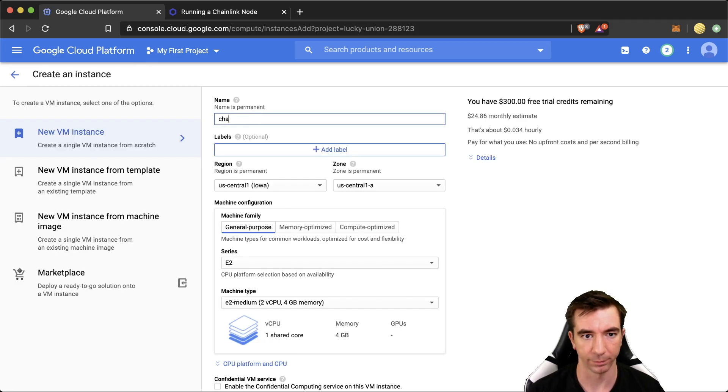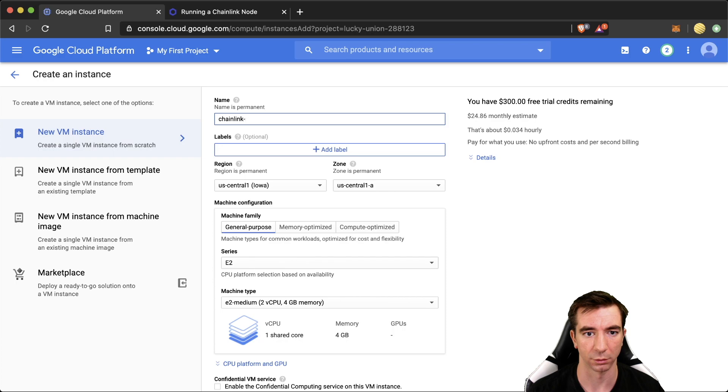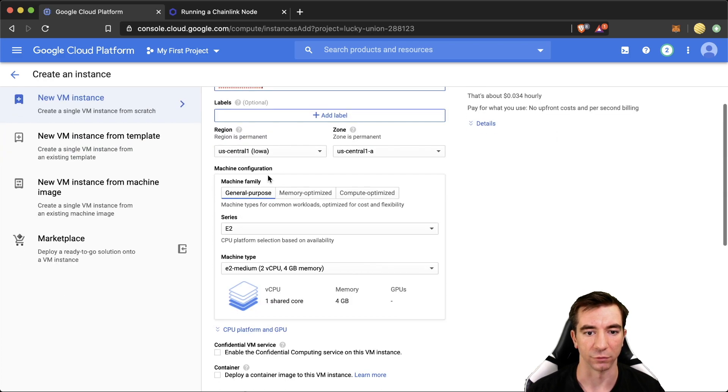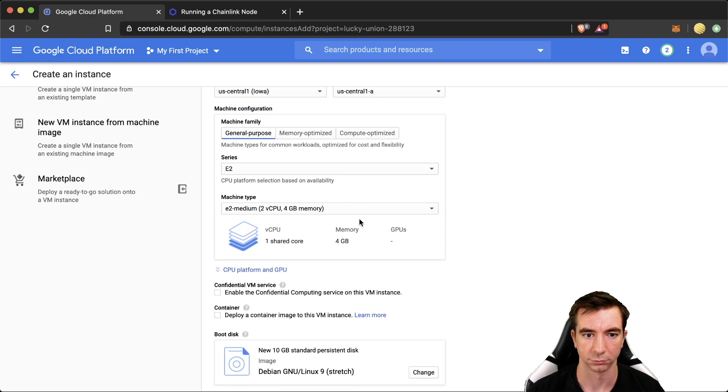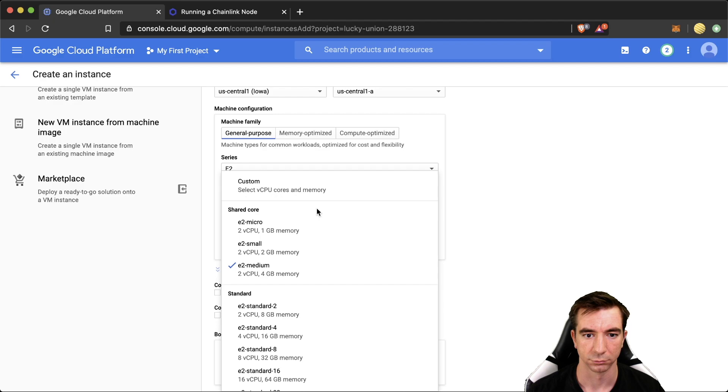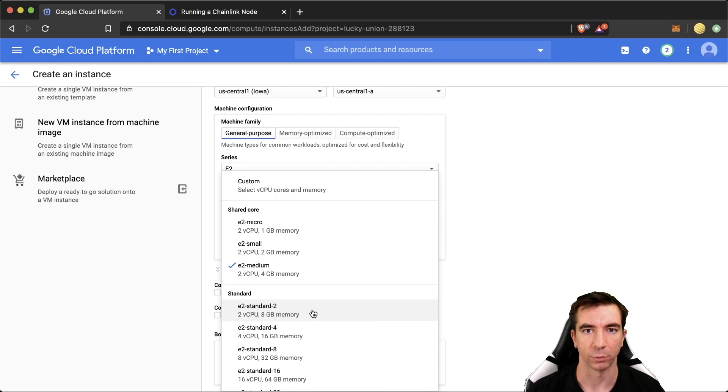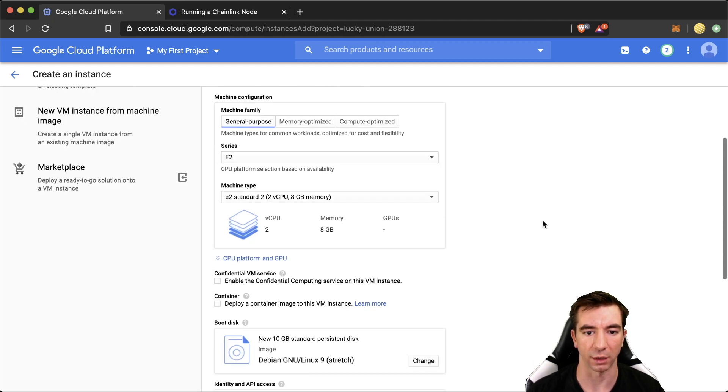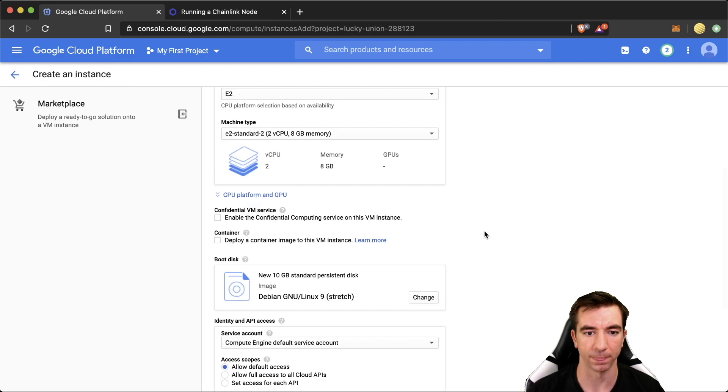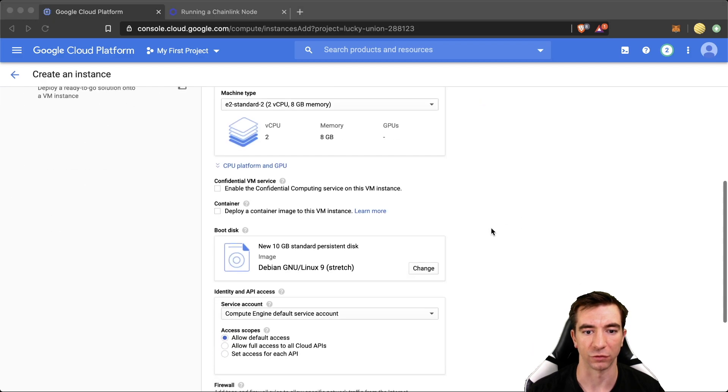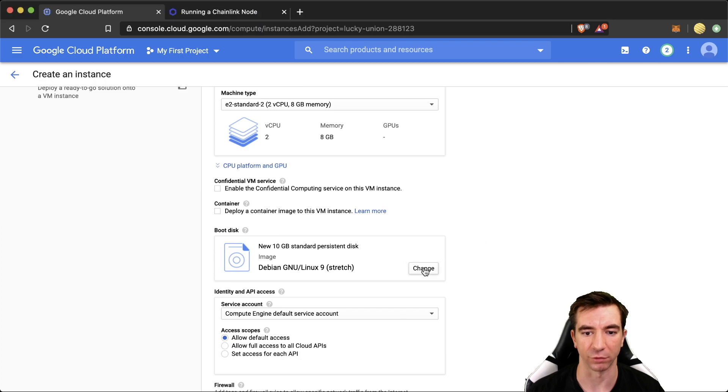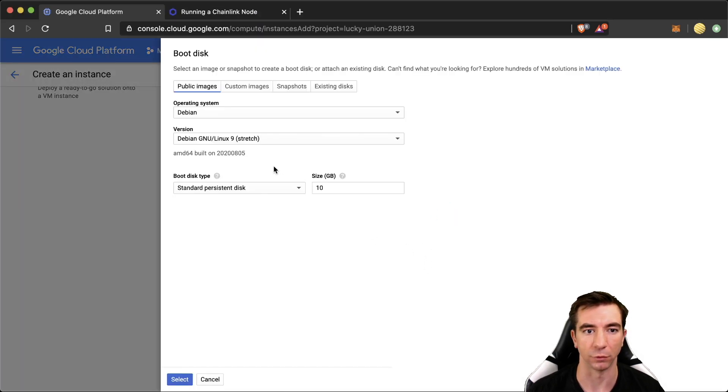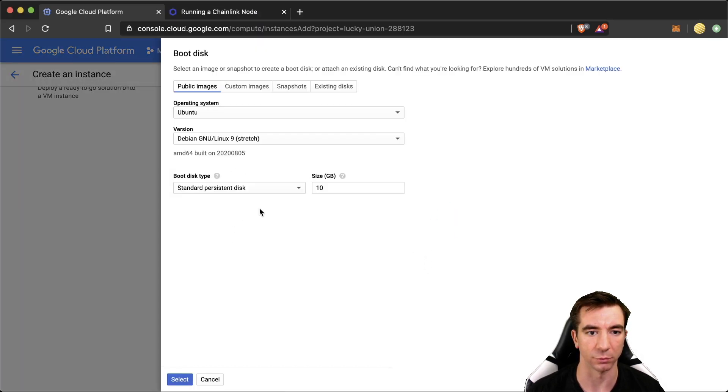We pick the name. We're going to do this on Coven region. That's fine. Machine type. We're going to do two cores and eight gigs of memory. Then we're going to change the flavor of Linux that we have. You can do whatever you want here. I'm just going to use Ubuntu.